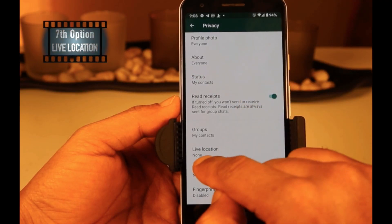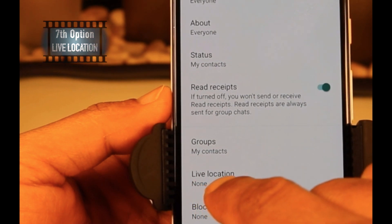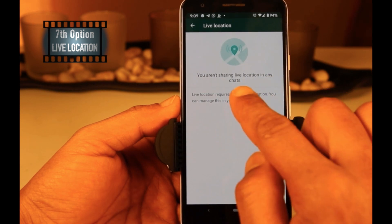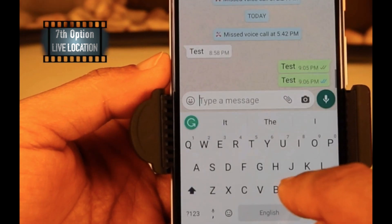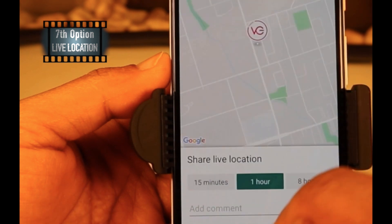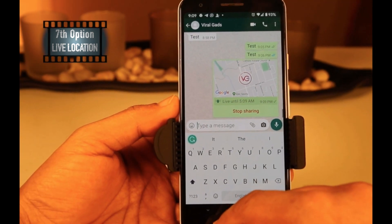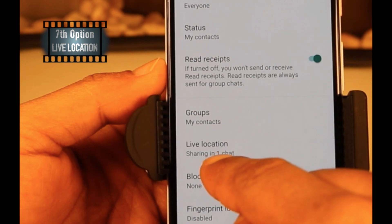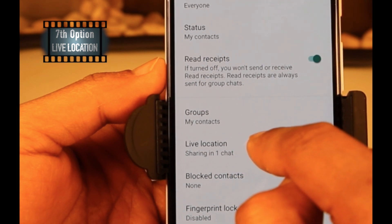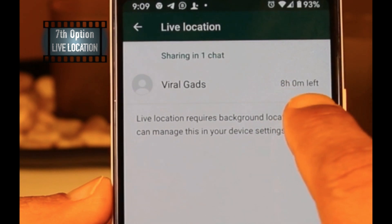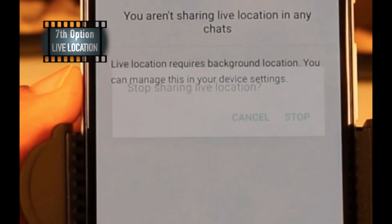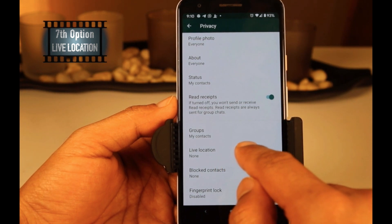Live Location is the seventh option on the privacy page. Click on Live Location — here you can see you are not sharing live location with any chats. To send your live location, select a contact, click on the attachment button, select Location, and tap on Share Live Location. You can select a time limit: 15 minutes, one hour, or eight hours. Once you share your live location, the person can track you for as long as you have shared. If you need to stop sharing before the time is up, click Stop Sharing manually. Once stopped, your status will show you are not sharing live location with anyone.